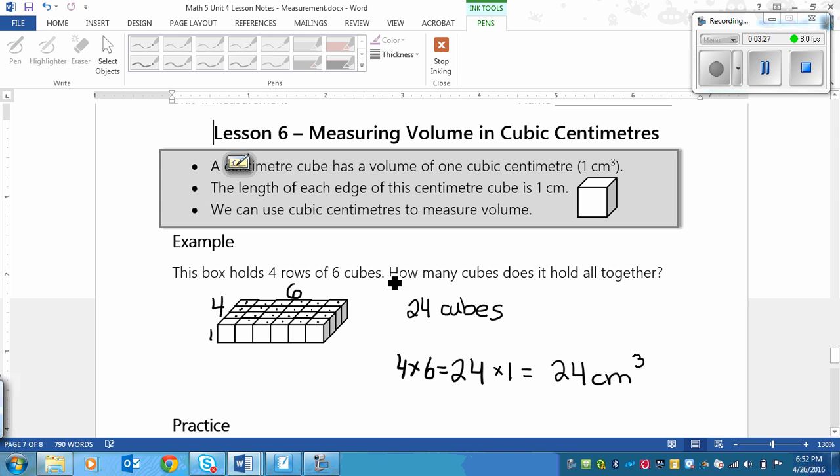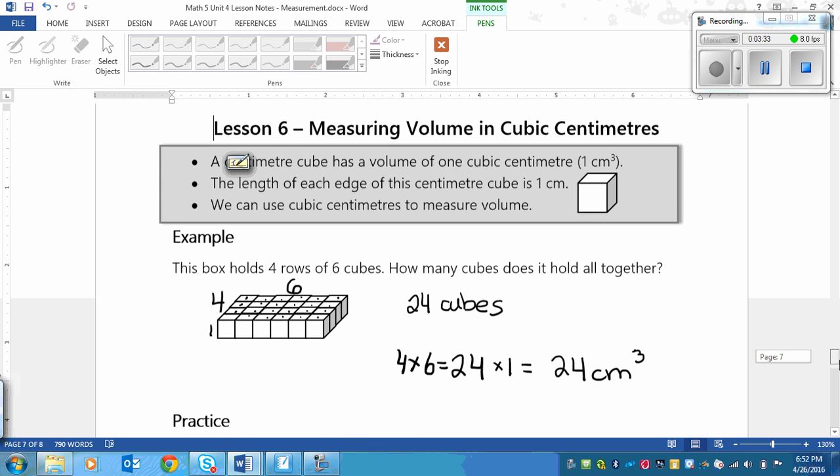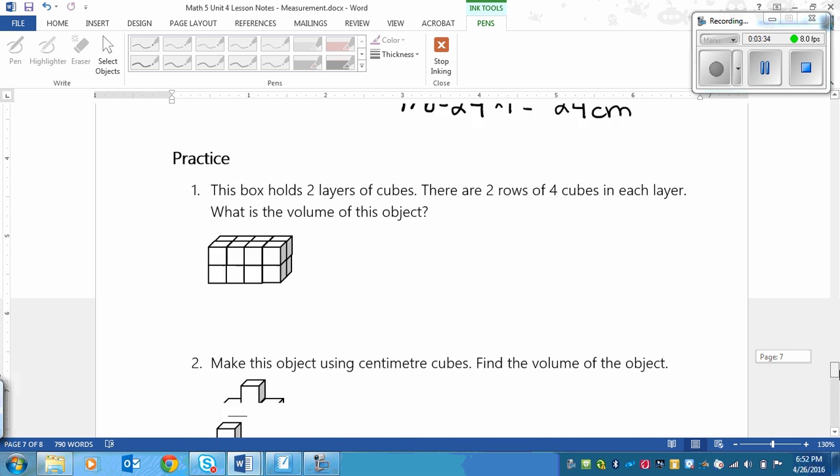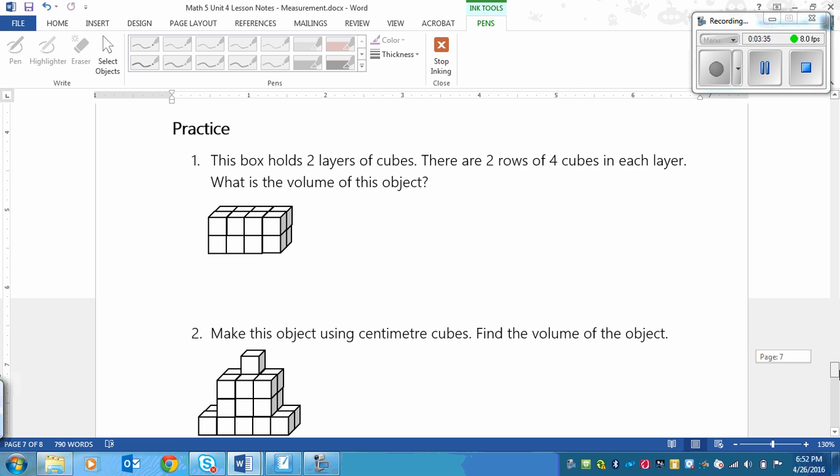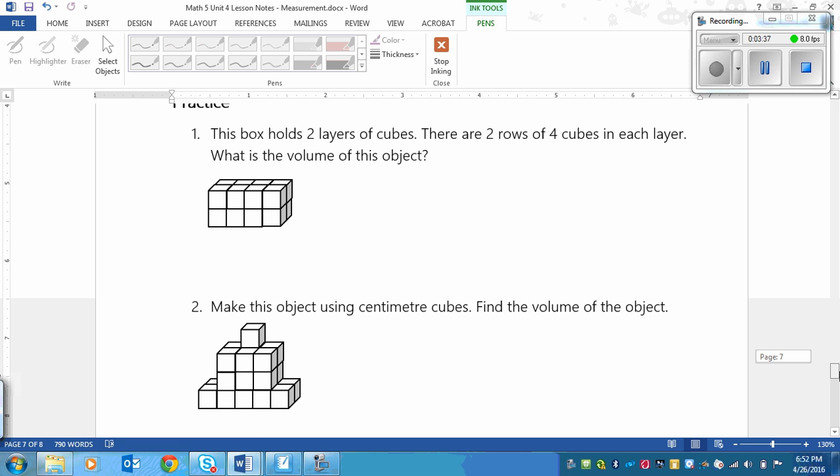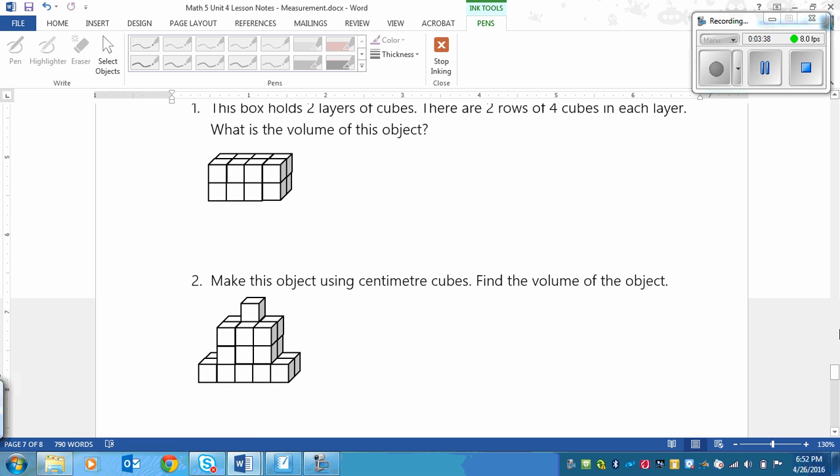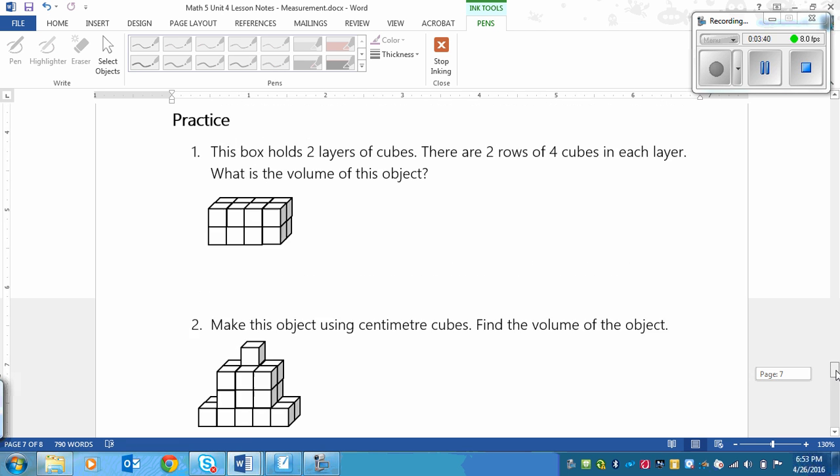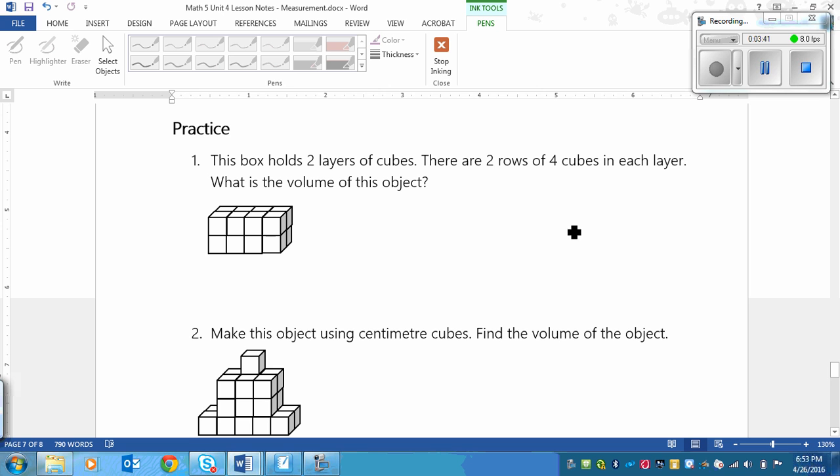So you can either just count them out. Sometimes you won't be able to see all of it in the picture, so you'll just have to assume. Like the example down here. You've got to practice. So I'll read the two, and then you'll try them on your own, and then we'll do them together.